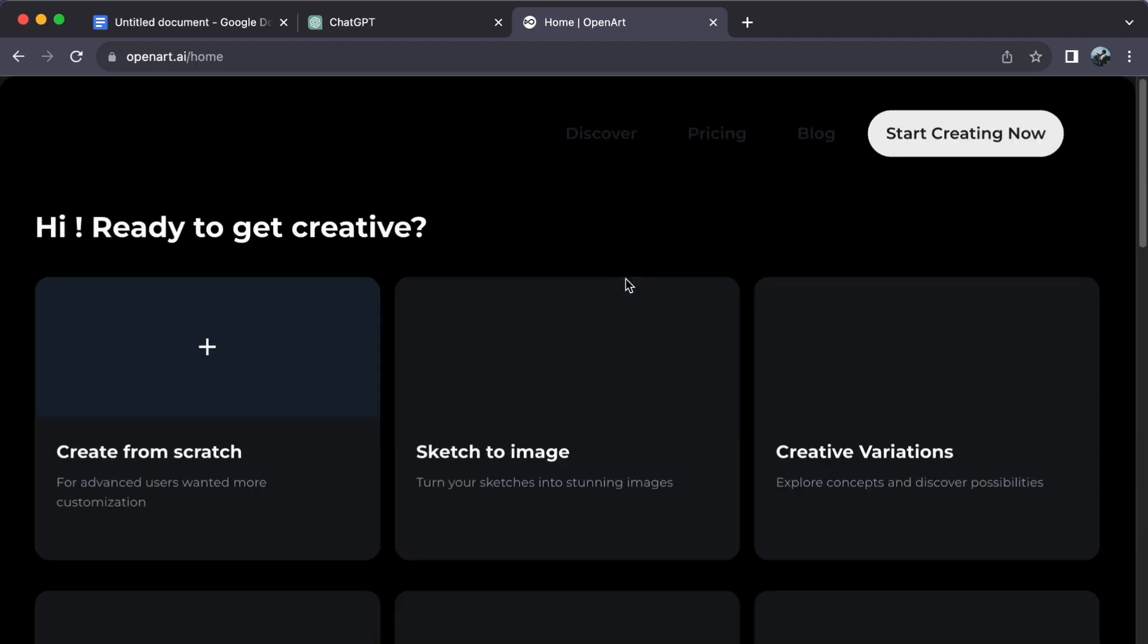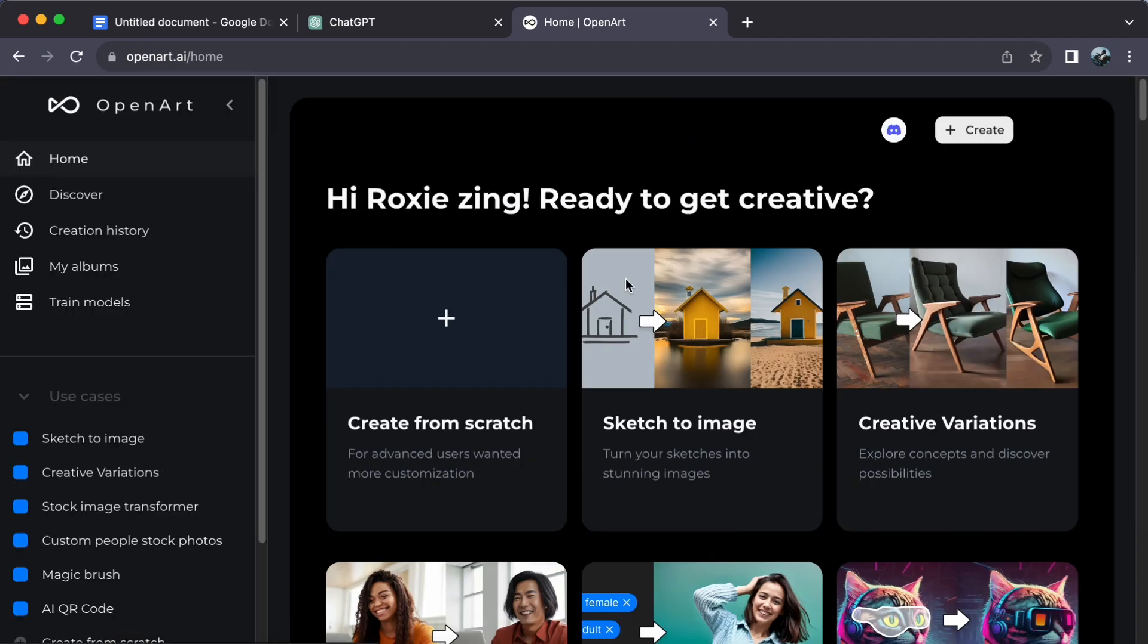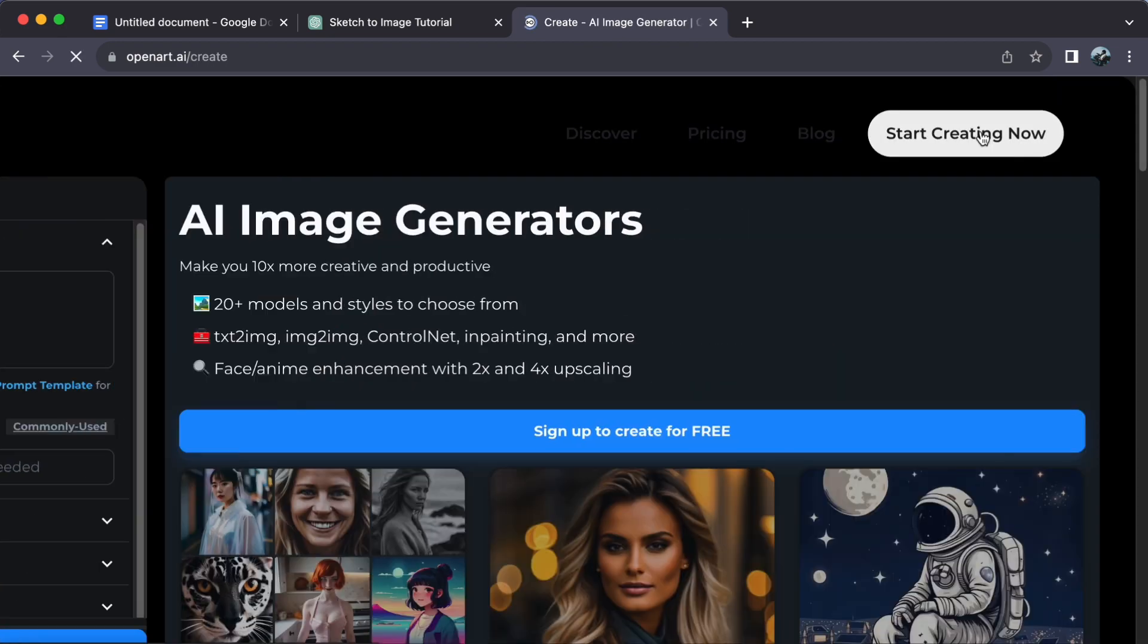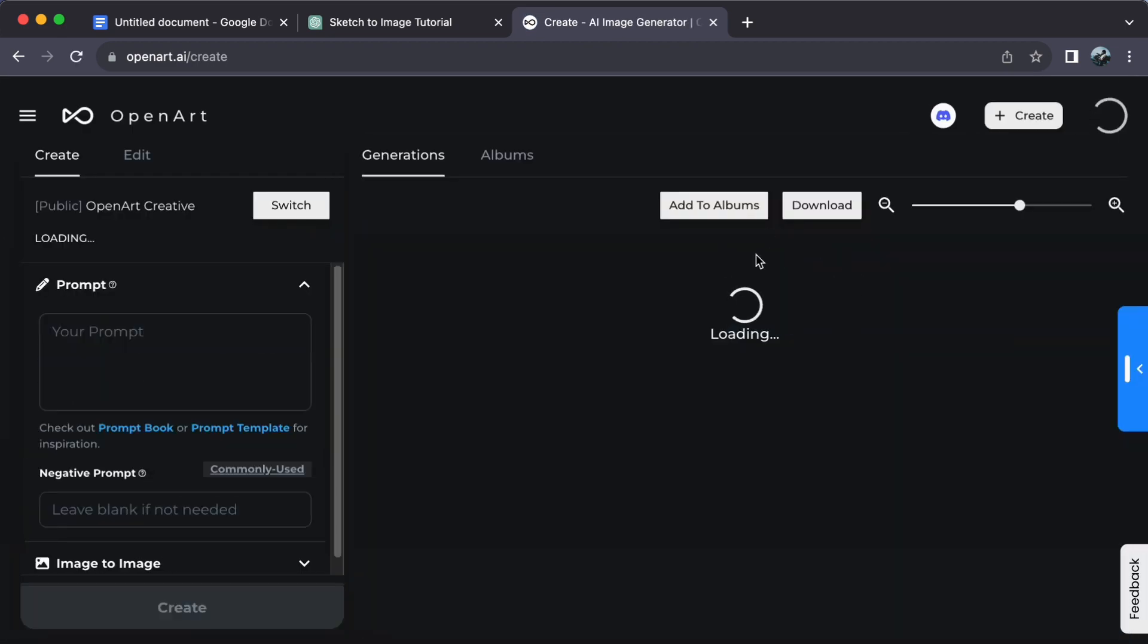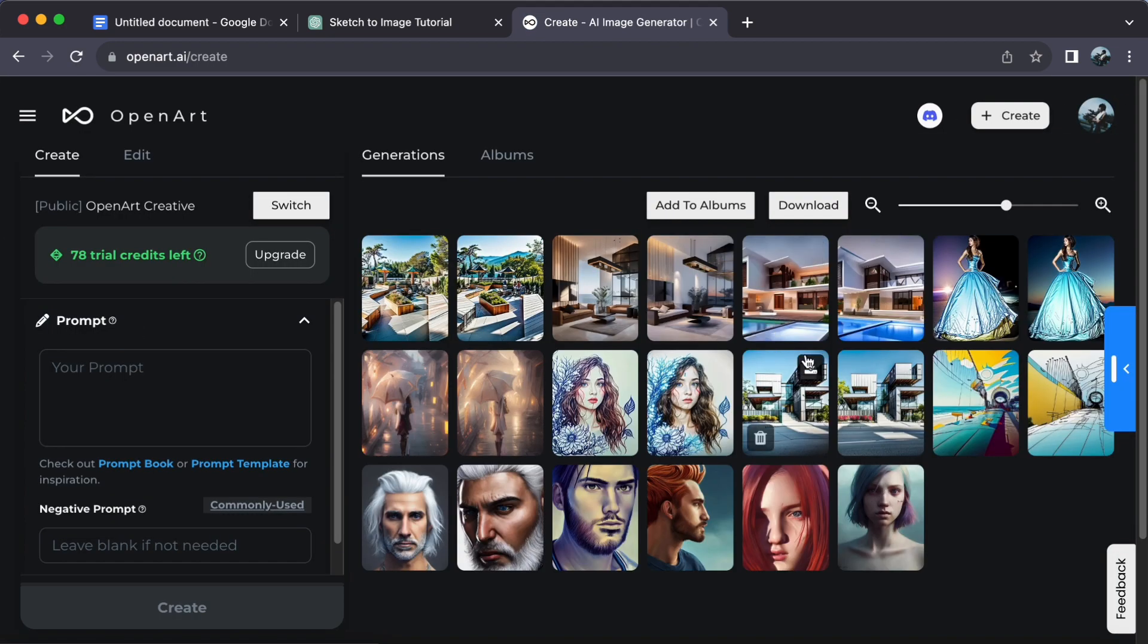If you're already a registered user, just log in to access your personalized dashboard. Now click on Create. Here you'll find the photos you have generated. There are two easy ways to add photos to your album.